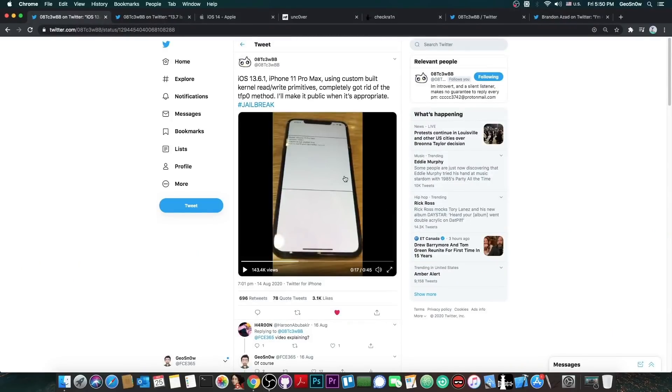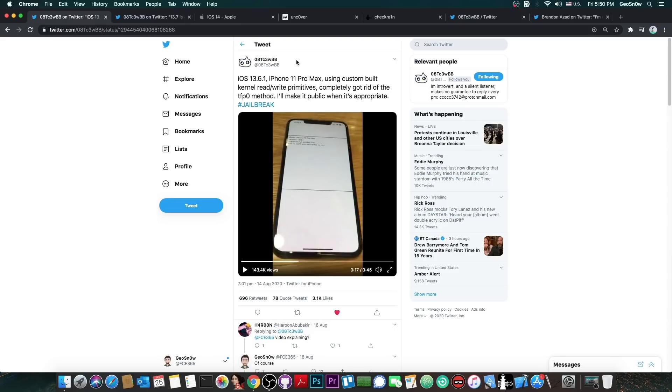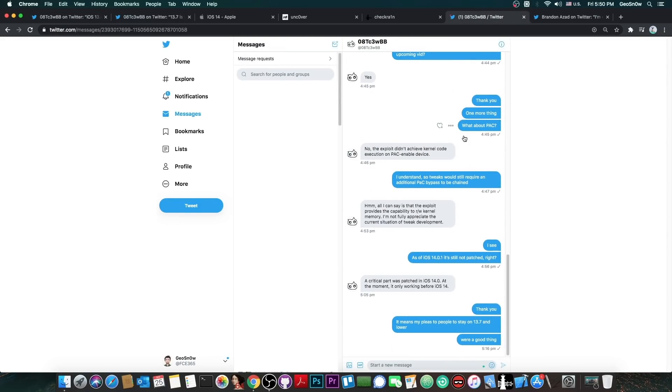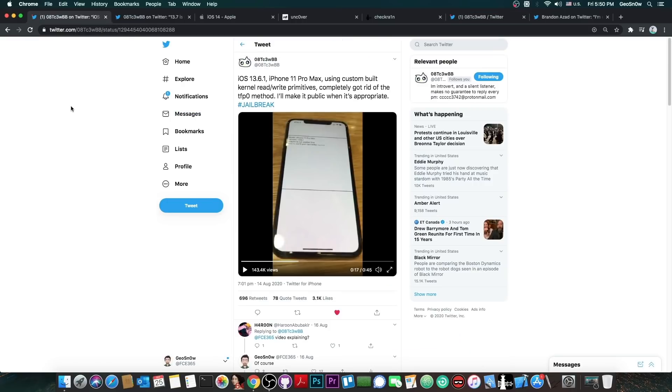So as you probably remember, this developer announced an exploit that works for 13.6.1, 13.7, and more, even on the iPhone 11 Pro Max with custom-built kernel read and write primitives. I finally talked with this developer in a relatively long conversation, and they explained to me everything we need to know about the vulnerability, when we're going to get it, what the process for releasing it will be, and of course, what it can do.